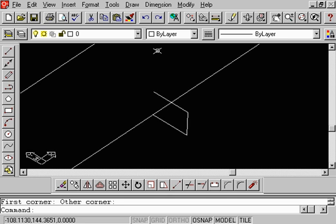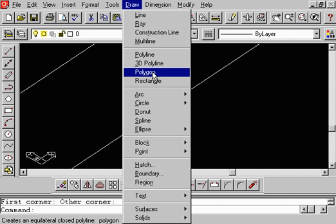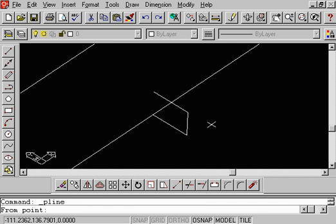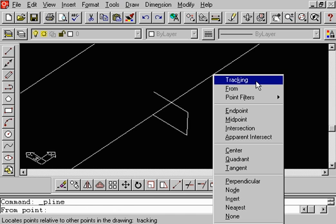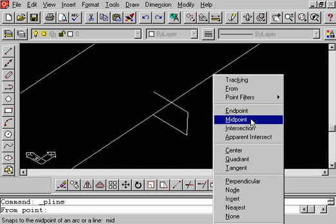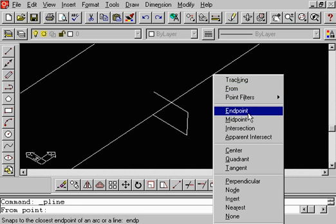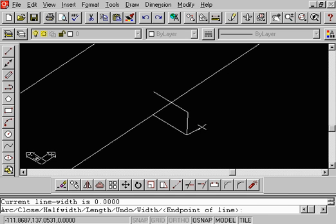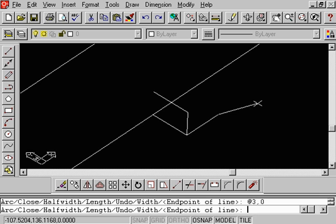If we used a normal polyline, select the Shift button, touch the right mouse button. Let's select Endpoint. And so we'll snap at this Endpoint. And let's go ahead and type in at. We're going to say 3, comma, 0. 3 in X. Do an Enter.